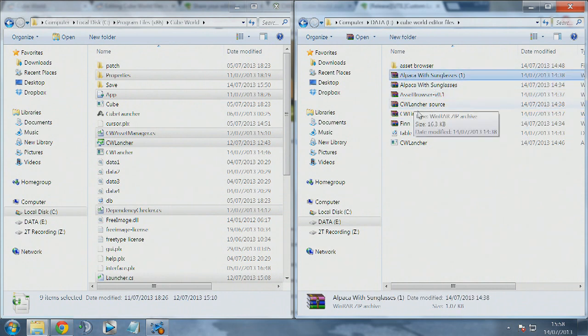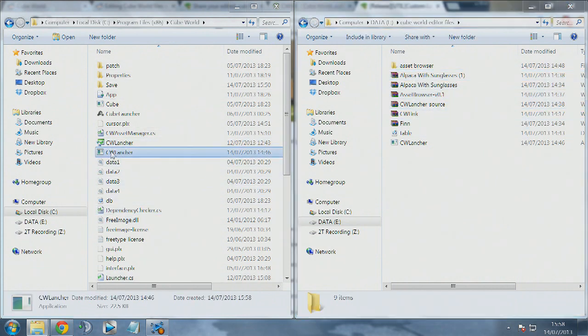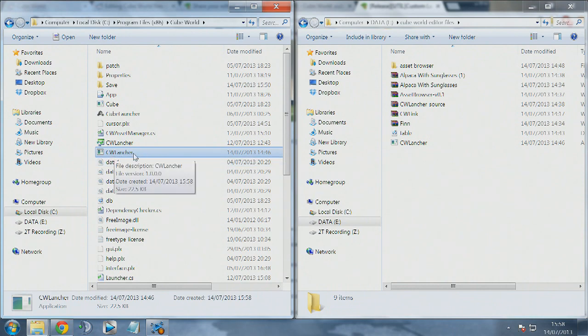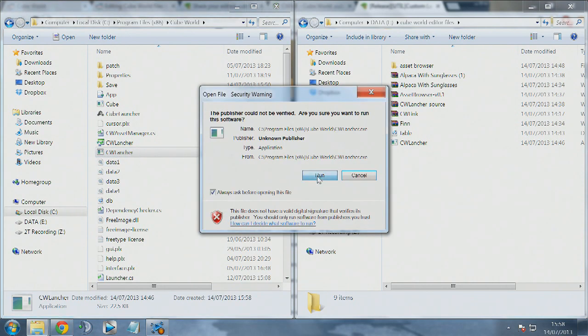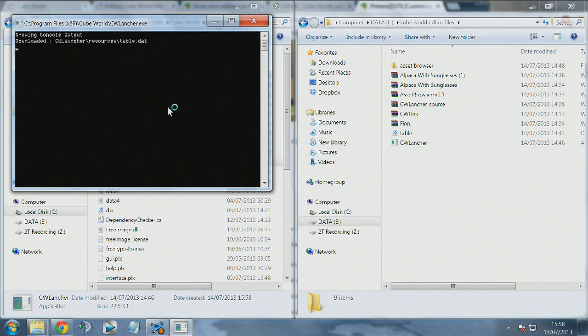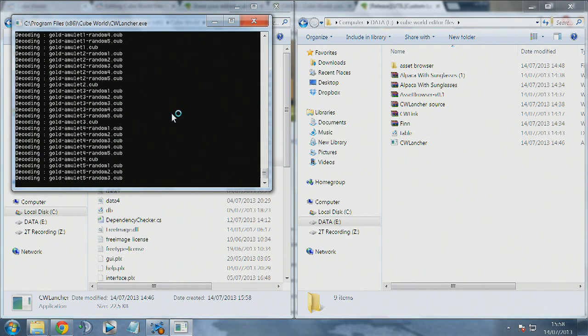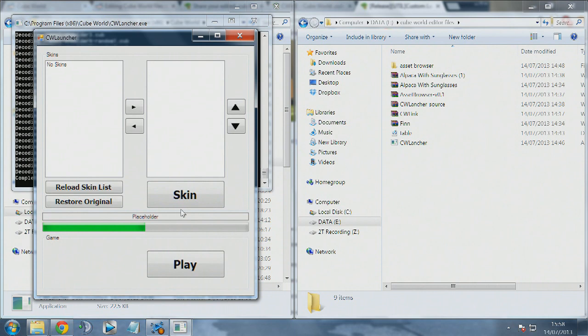The next thing you want to do is launch the CW launcher. It's very important that whenever you play Cube World with custom skins, you launch it through this launcher, otherwise Cube World could update and wipe out all of your progress.